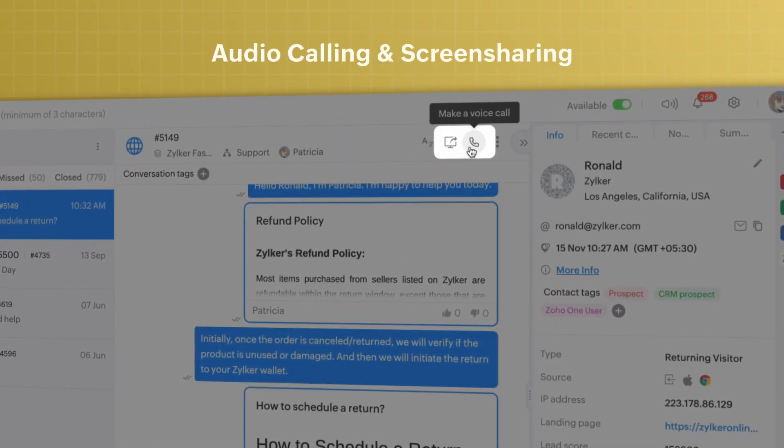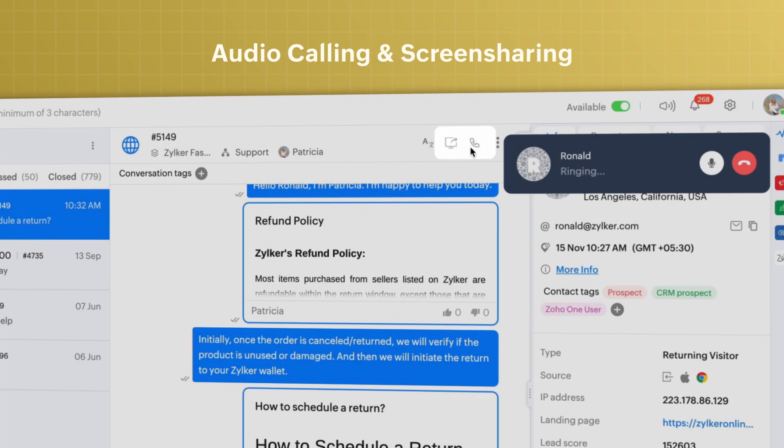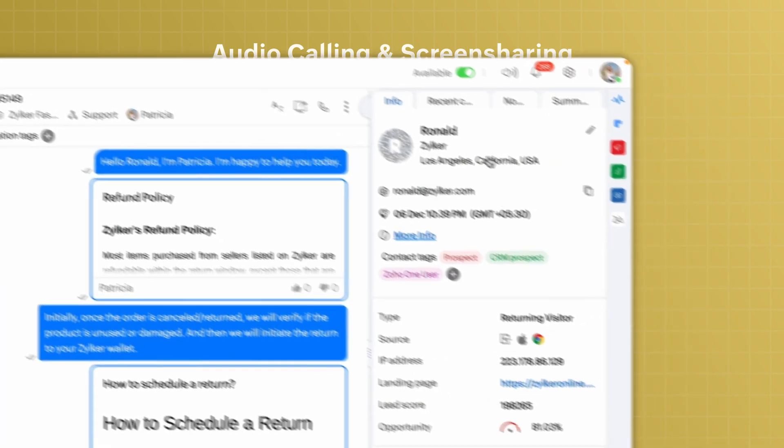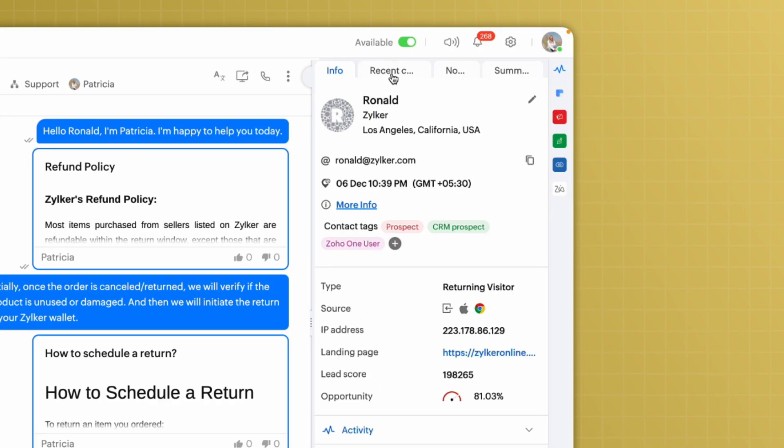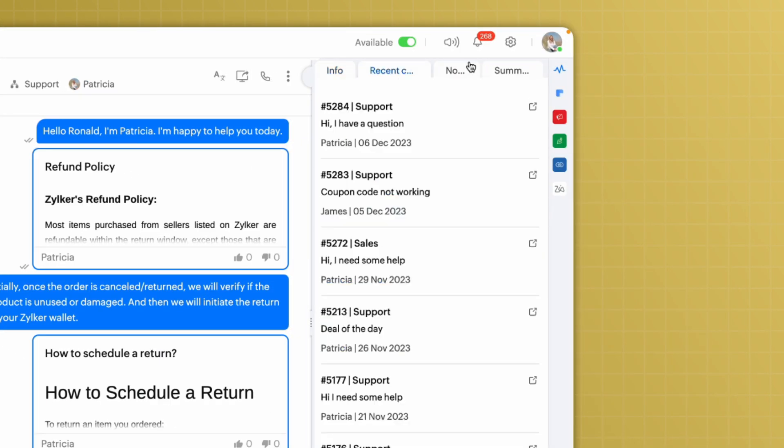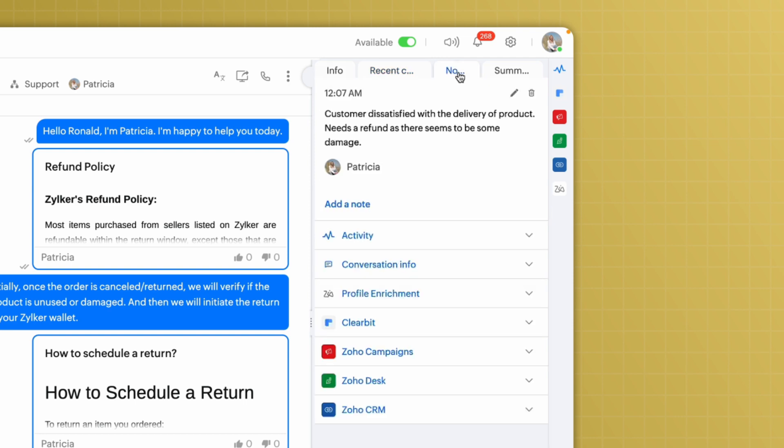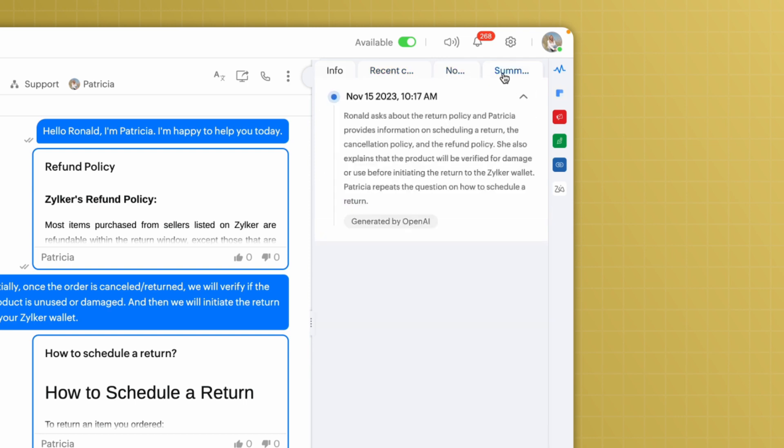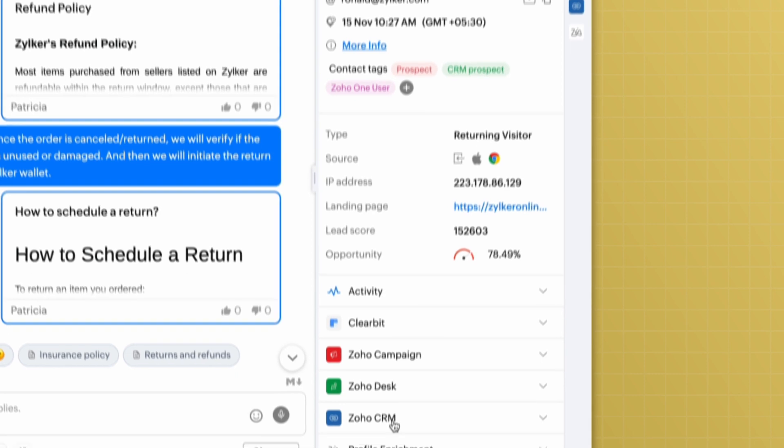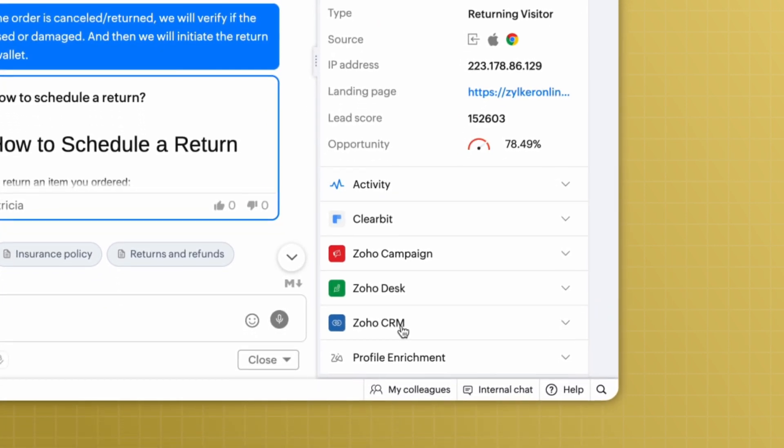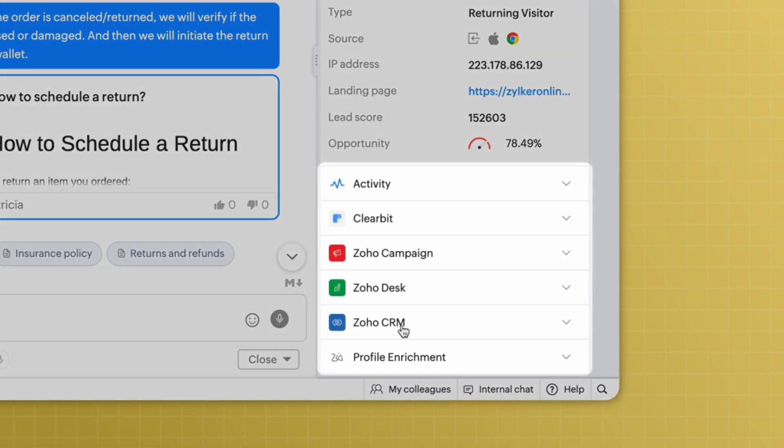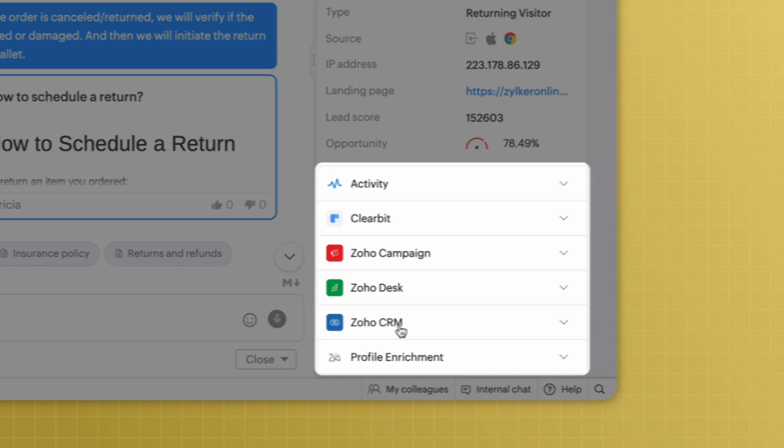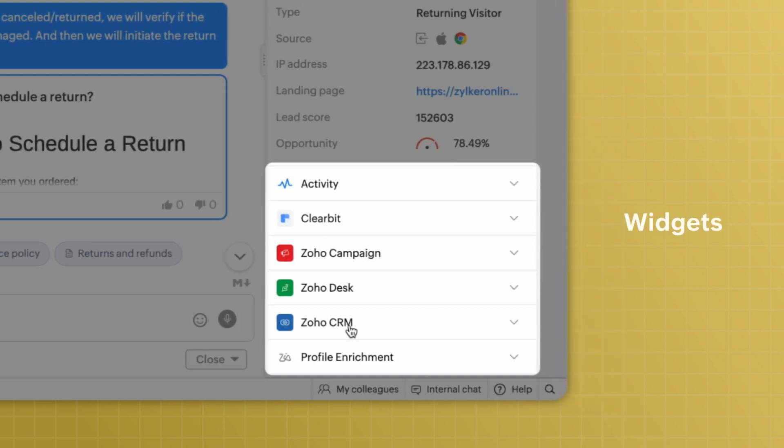You also have audio calling and screen sharing options for enhanced support. The dock on the right provides all the necessary visitor information to make your chats contextual and effective. You can make your SalesIQ experience all the more powerful by bringing in information from various applications right into the operator dashboard with widgets.